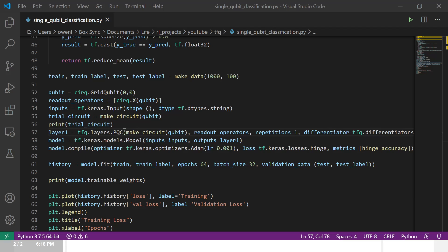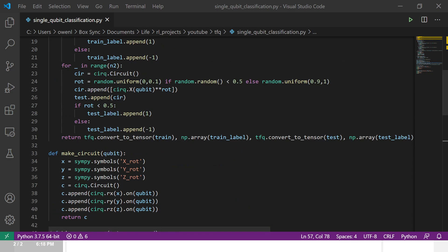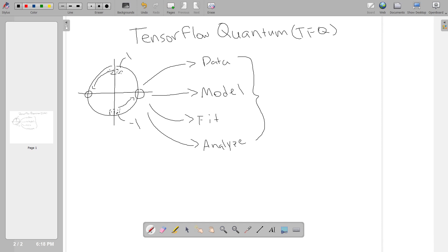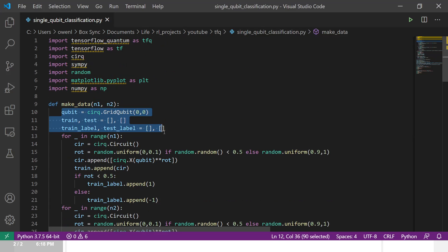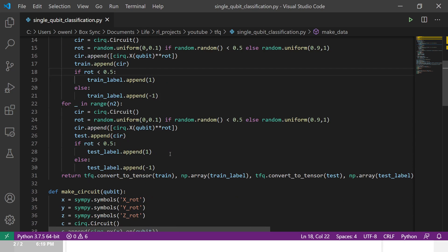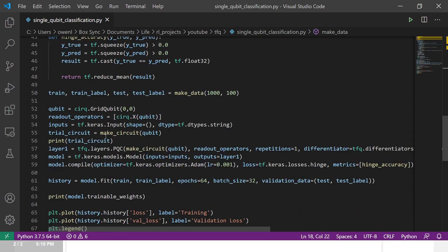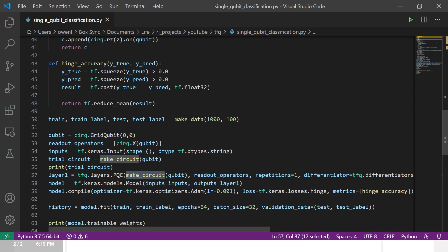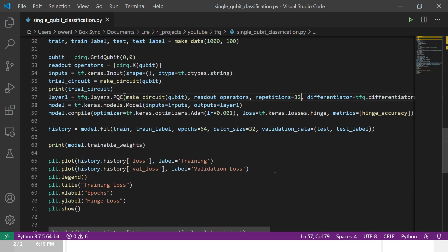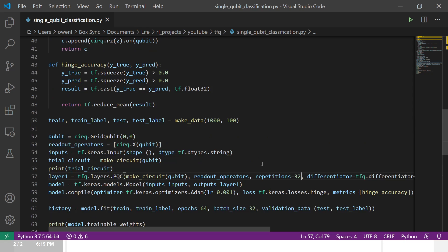To review: we followed the generate data → model → fit → analyze paradigm, which stays the same — you just adjust whether your data is quantum or classical. Next time I'll go over techniques for working with classical data in quantum machine learning. Make sure you use the ParametrizedQuantumLayer with the correct readout operators, and the code will be posted. That's all for today — check out TensorFlow Quantum for yourself!